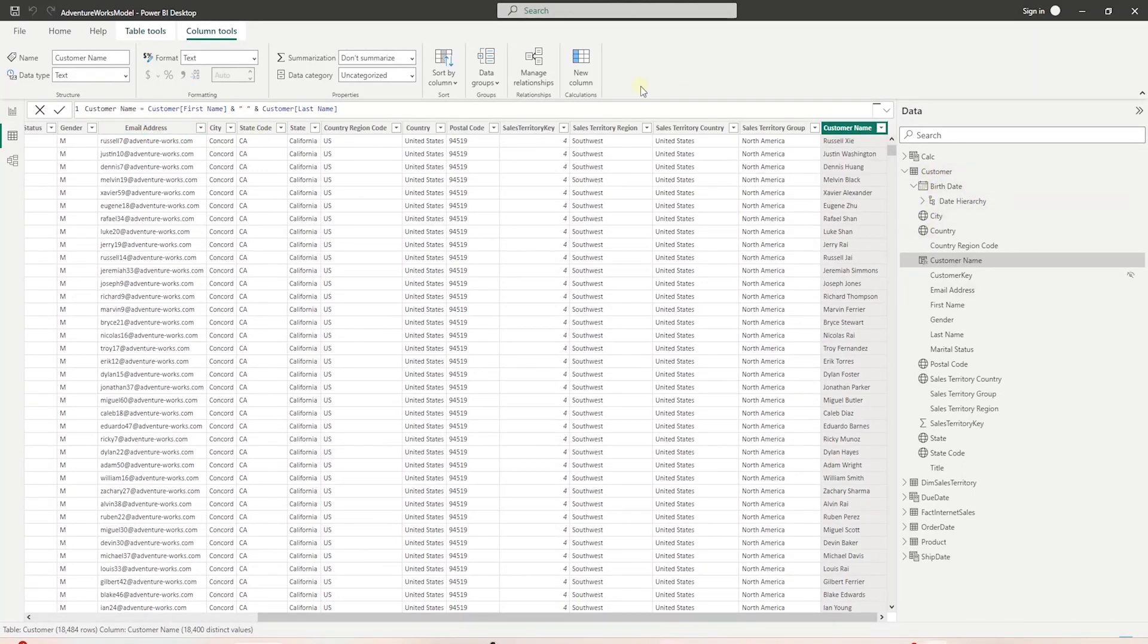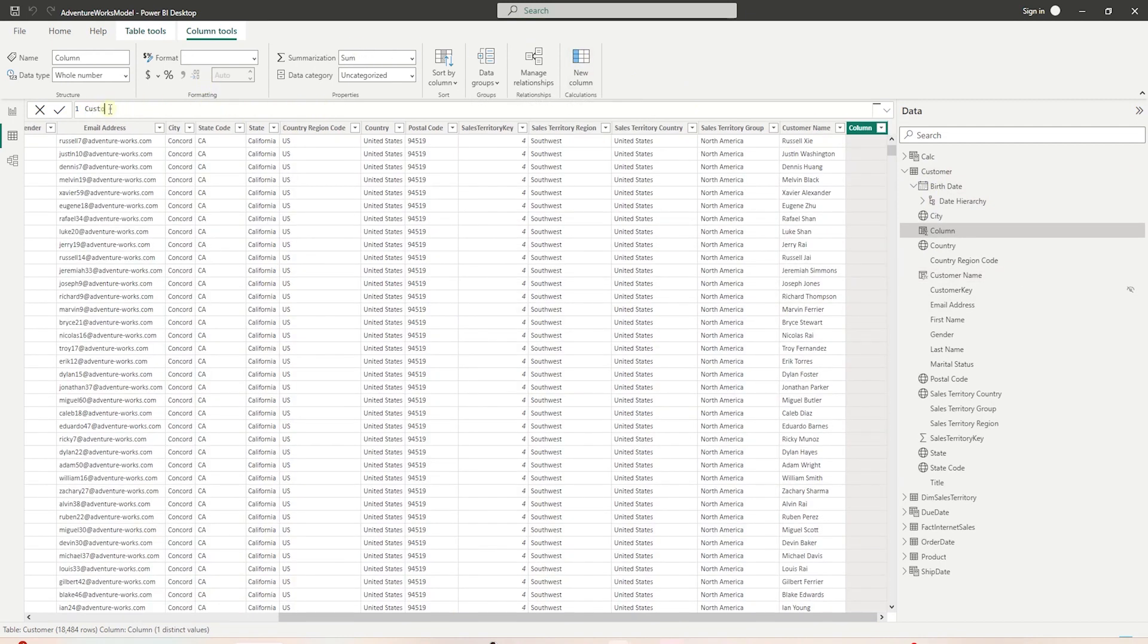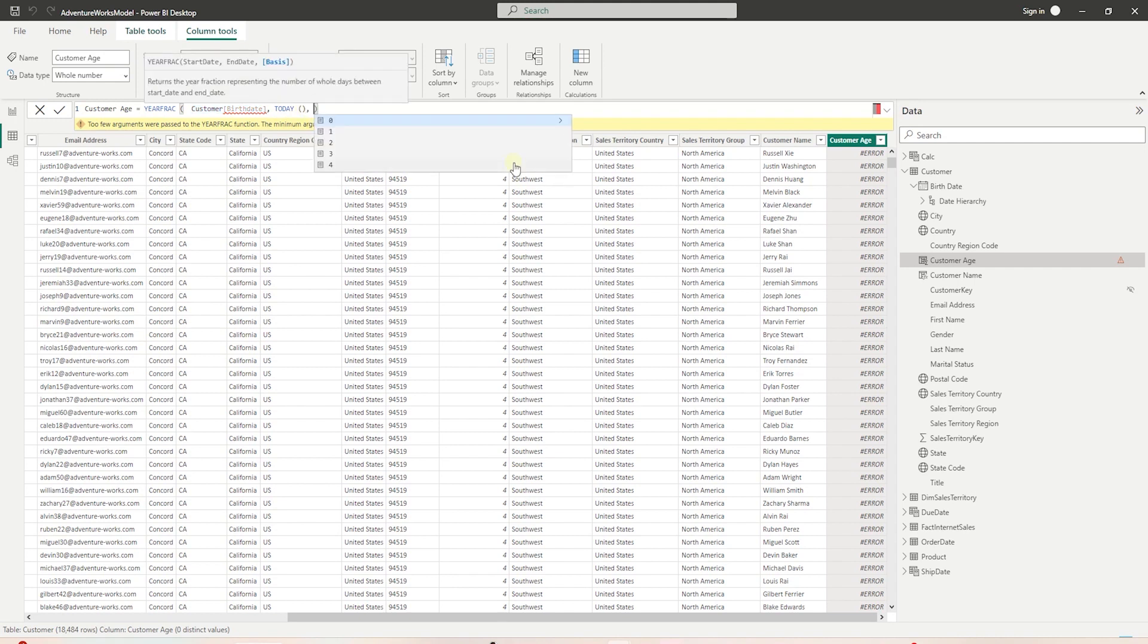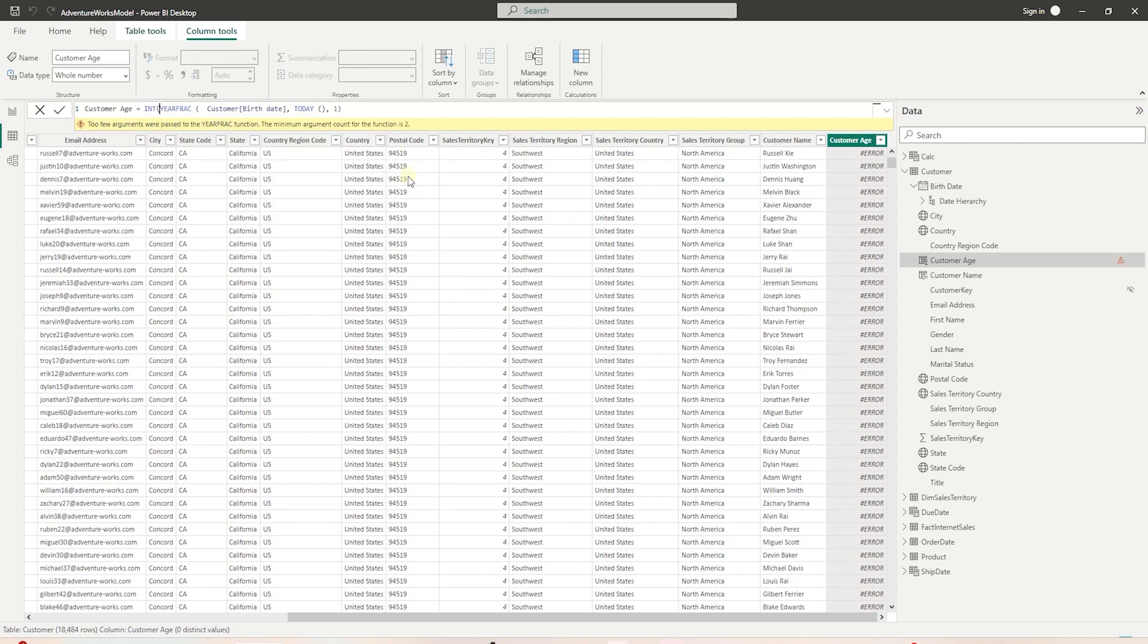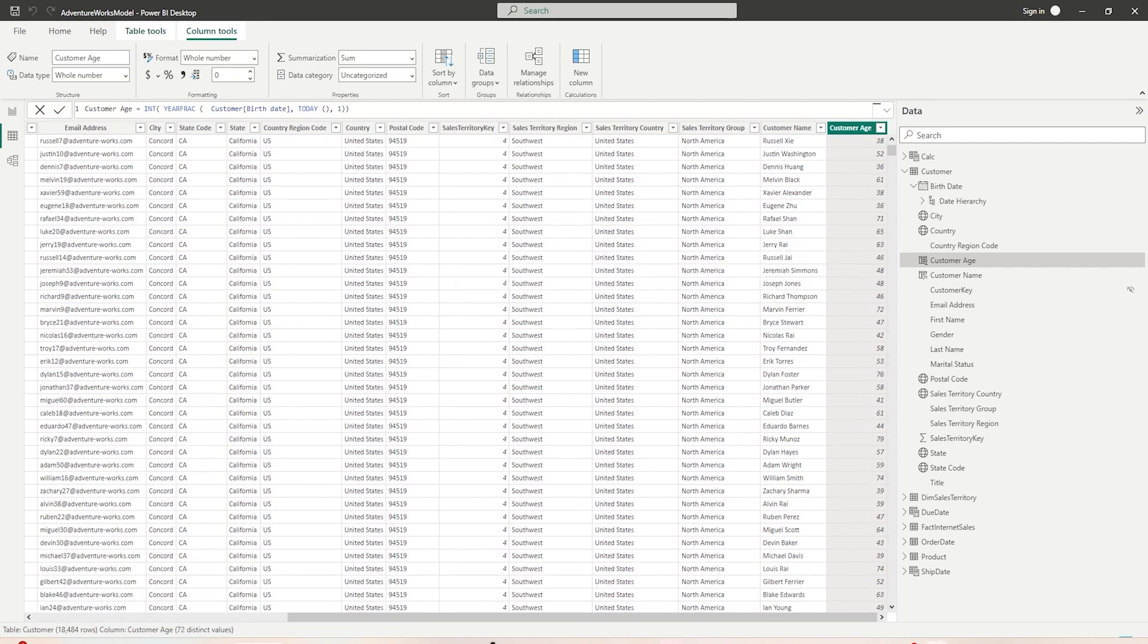In the customer table, let's create our second calculated column - customer age. For this, we'll utilize the birth date column along with a few built-in functions. We'll call the YEARFRAC function. The YEARFRAC function returns the year fraction, representing the number of whole days between a start and an end date. Last parameter for this function is basis - it is optional. We will provide one for this optional parameter, and one is used for actual. Let's fix the birth date column. We will convert the result of this function to integer by wrapping the whole expression into an INT function. This will return the age as a whole number.